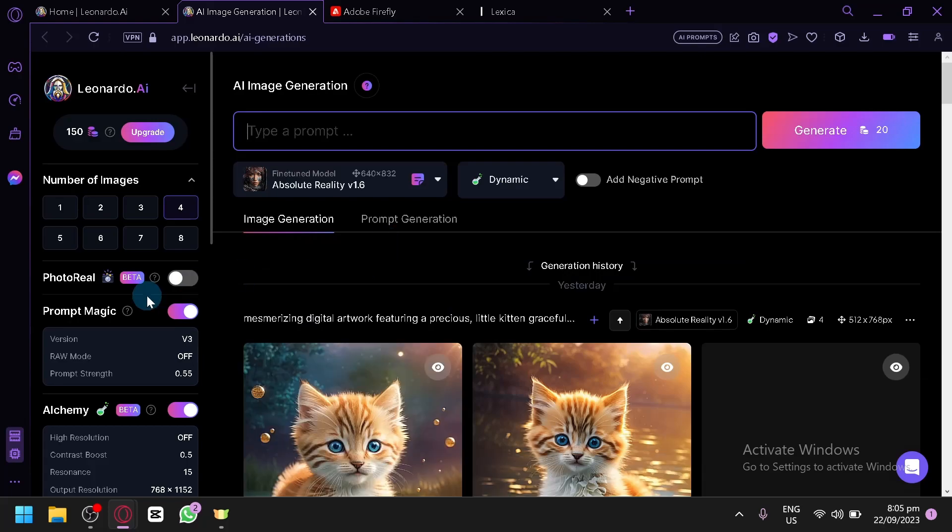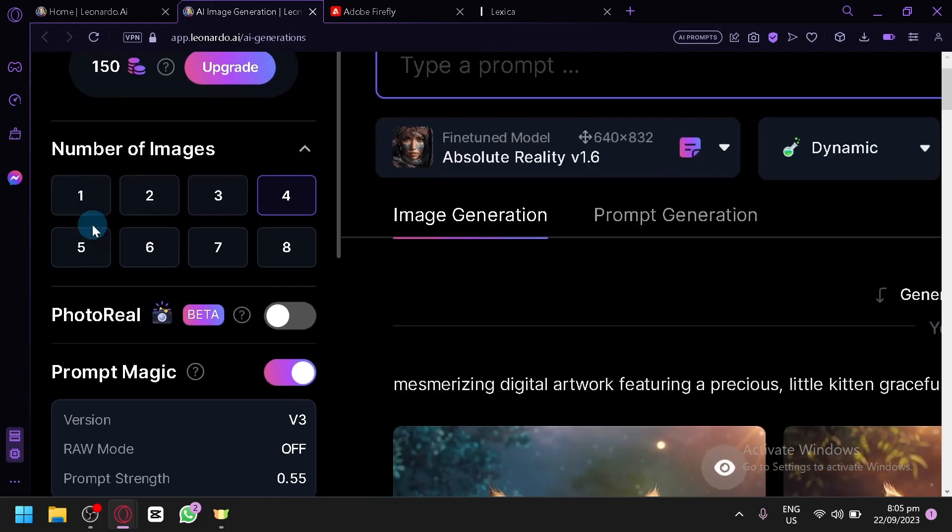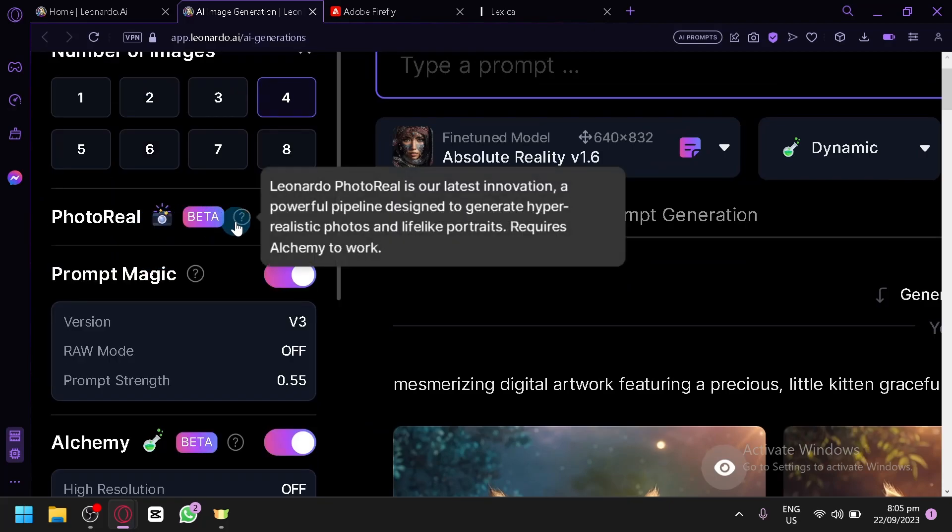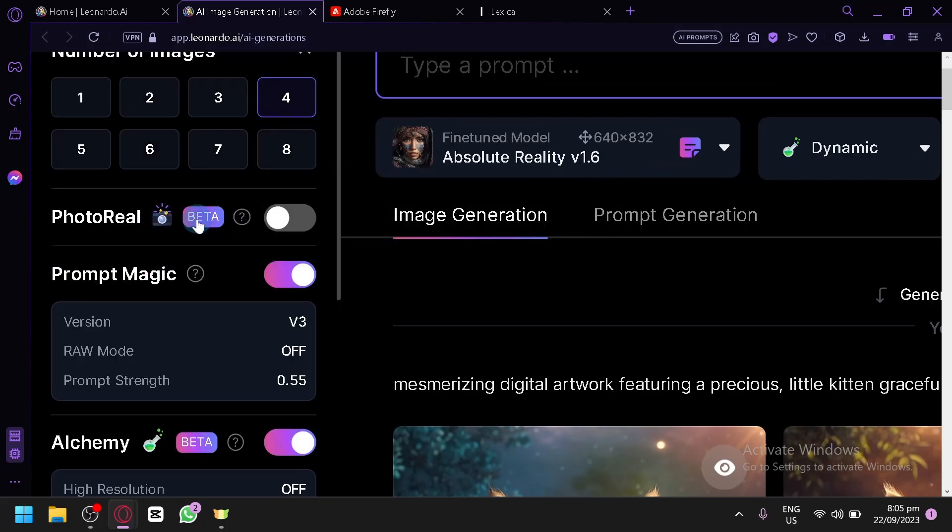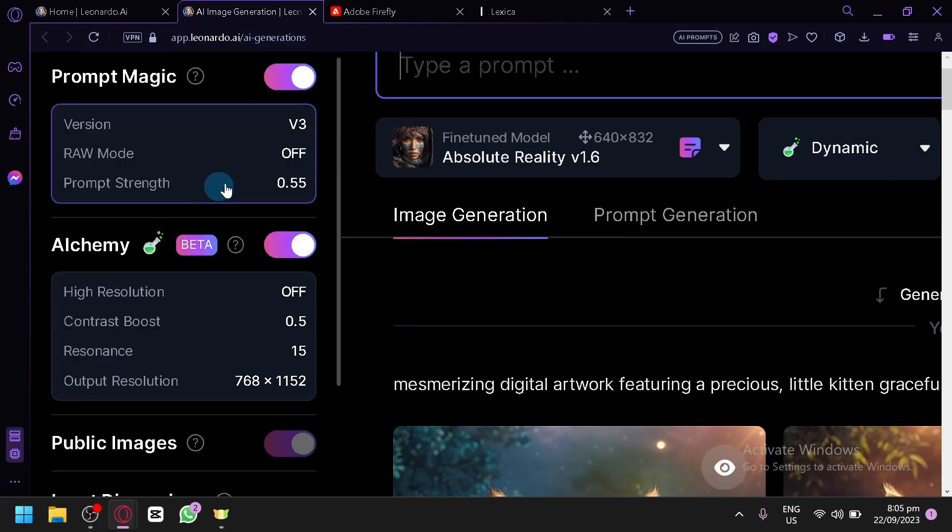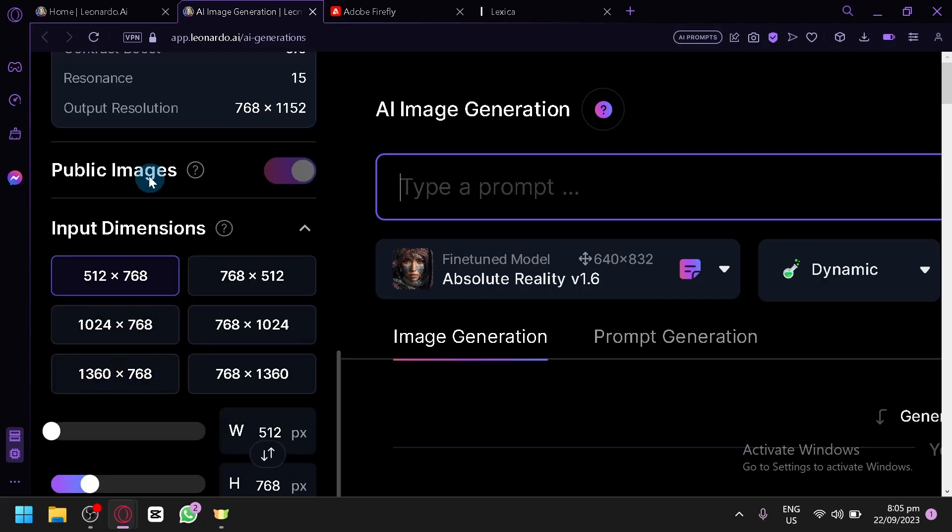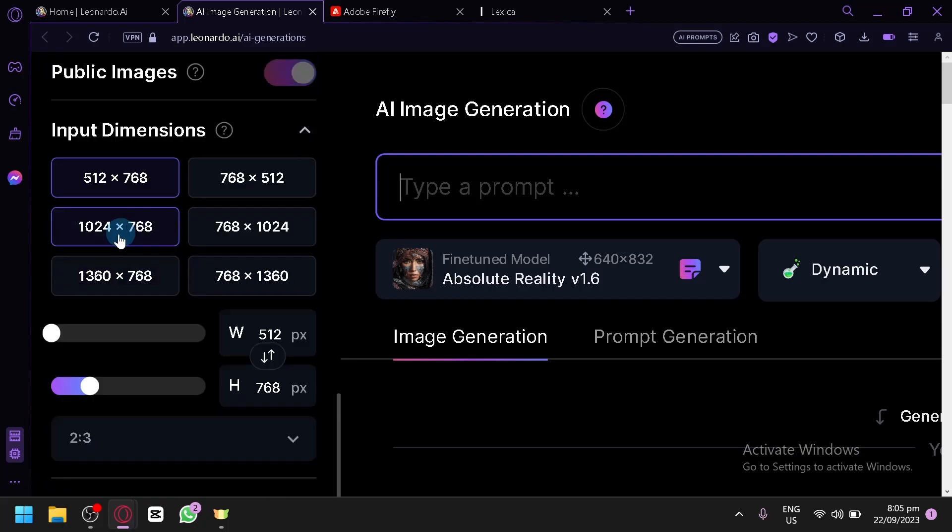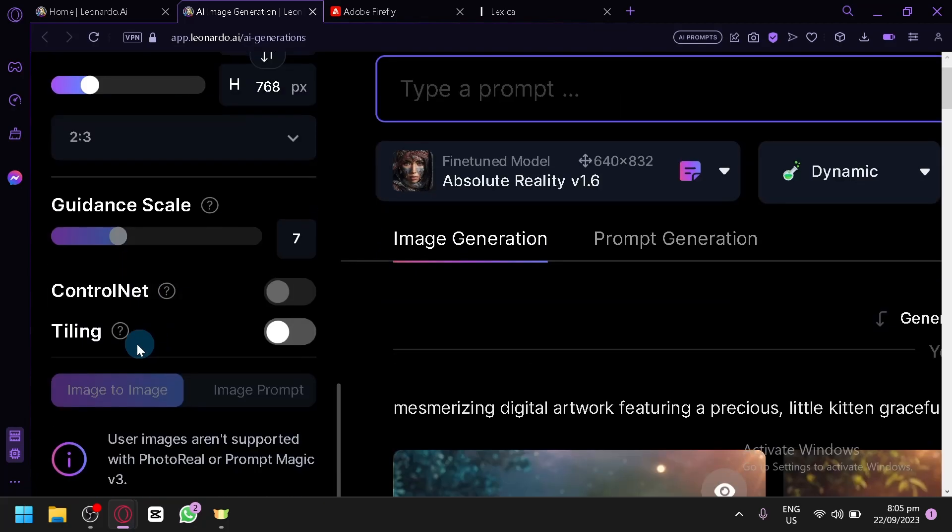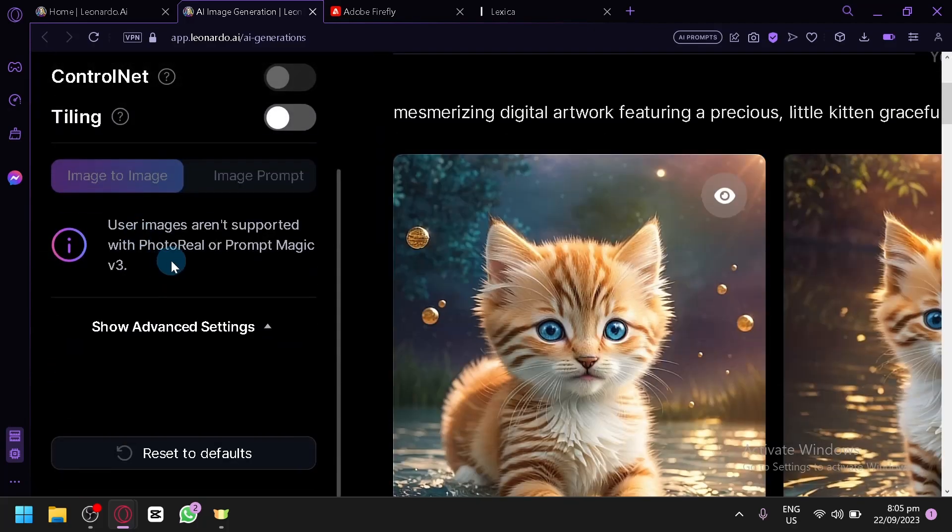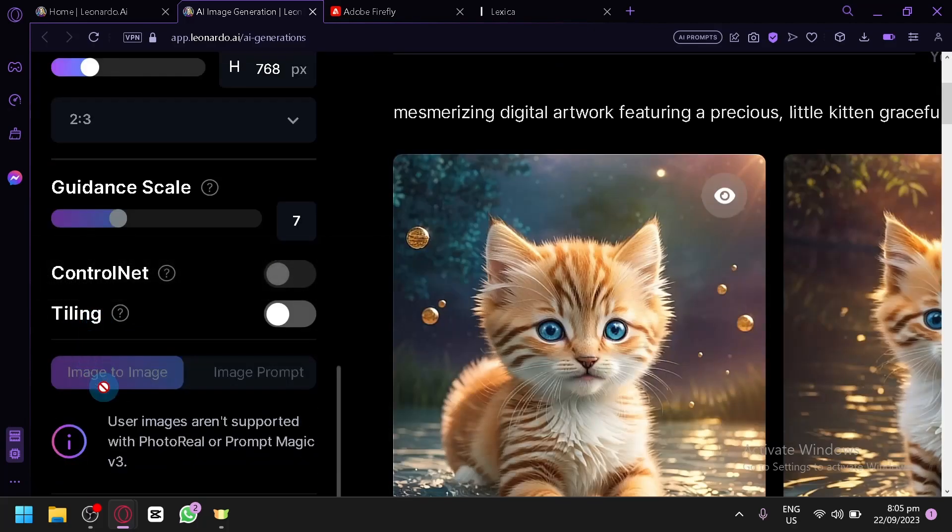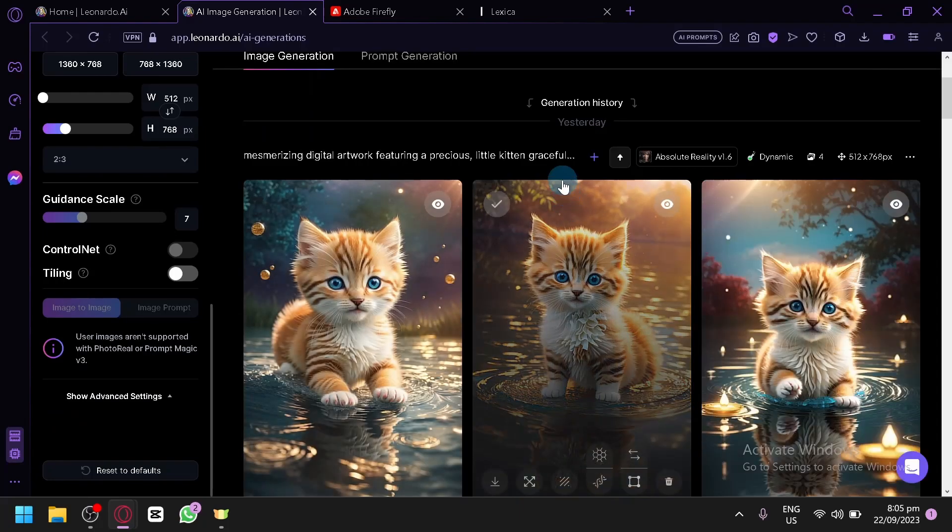And as you can see here on the left side, you have your different settings - your number of images, photoreal which is the latest innovation, prompt magic which would improve the output of our prompts, alchemy, public images, your aspect ratio and guidance scale. And you have image to image and image prompt options as well.